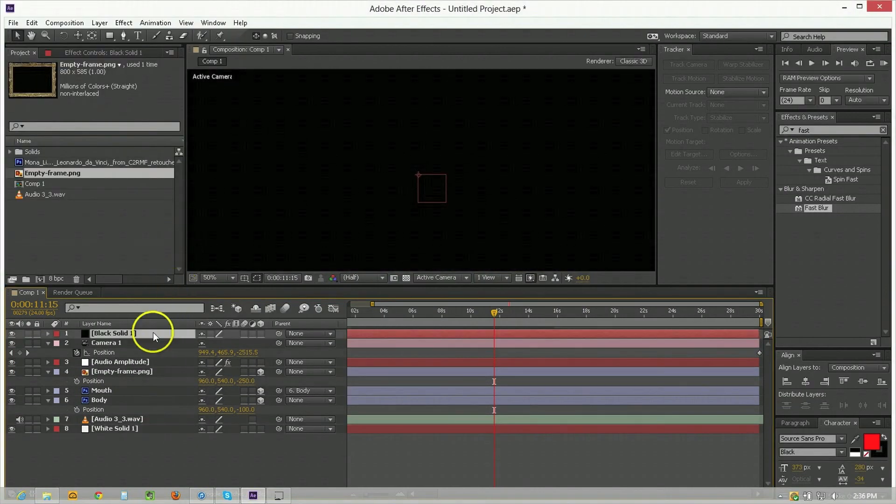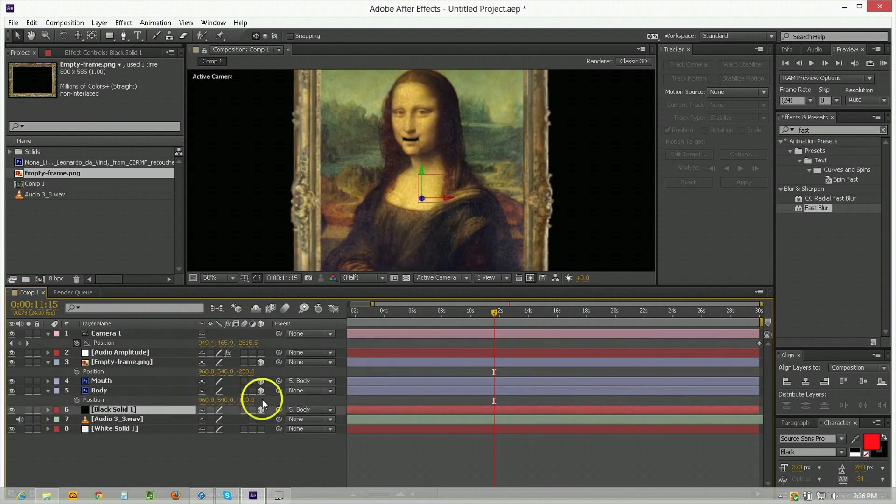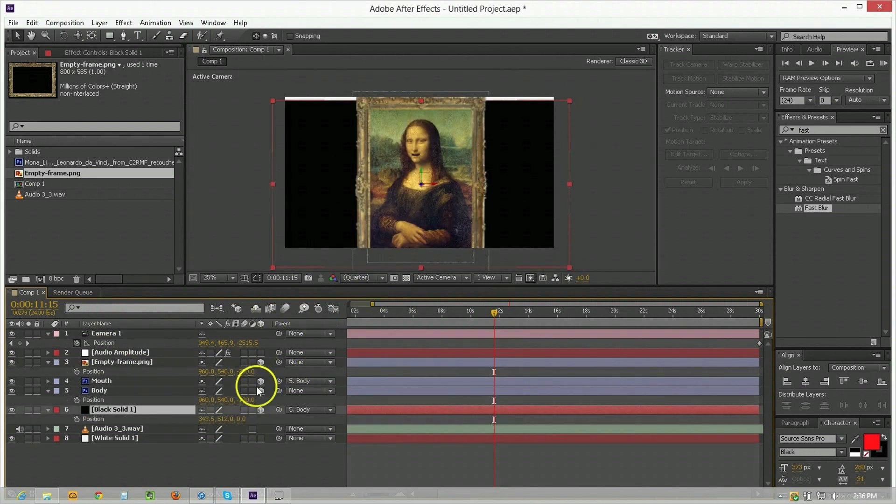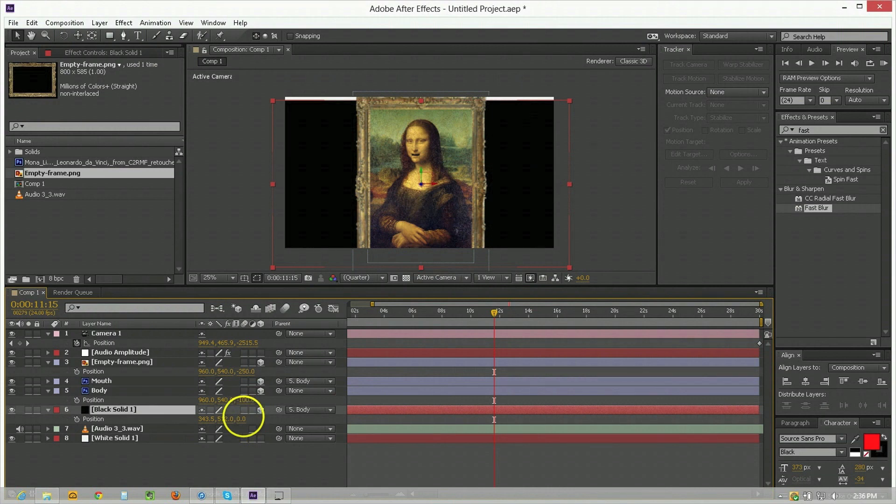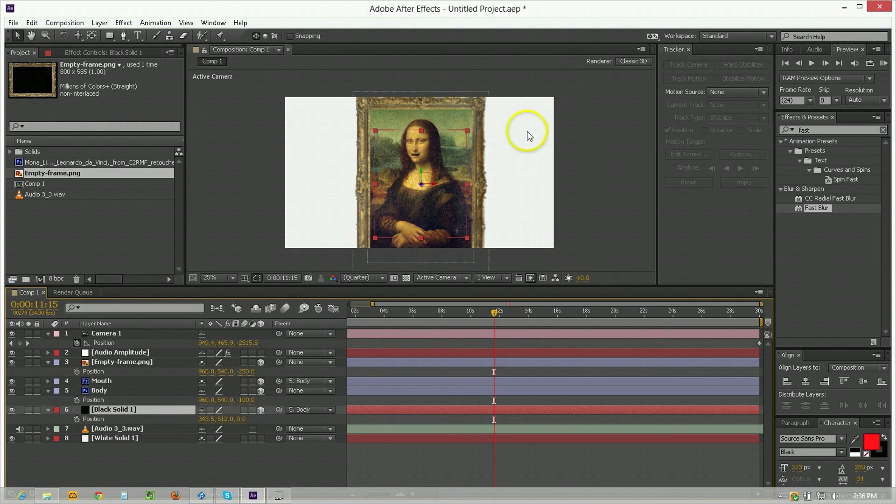So go ahead and just create a new black solid click okay to that parent that to the body as well put it behind it make it 3d make sure its position is lining up you know directly on top of it and then you can just shrink and scale it down to fit in so that it does its job.